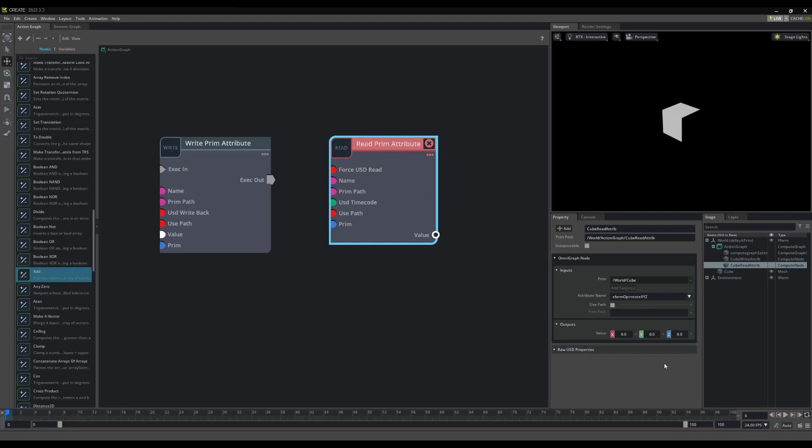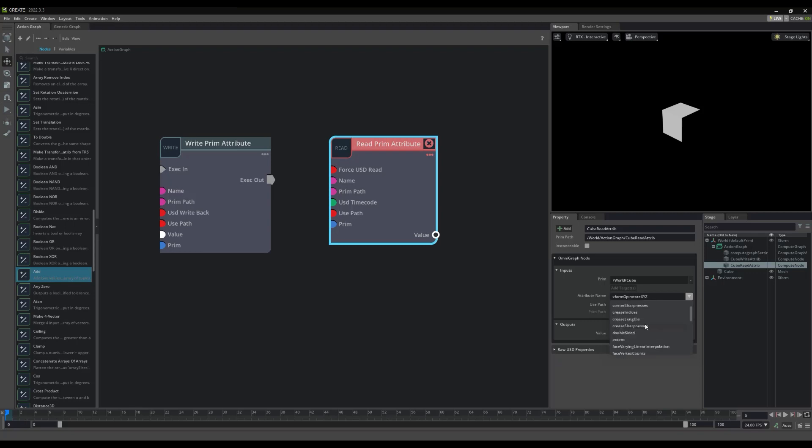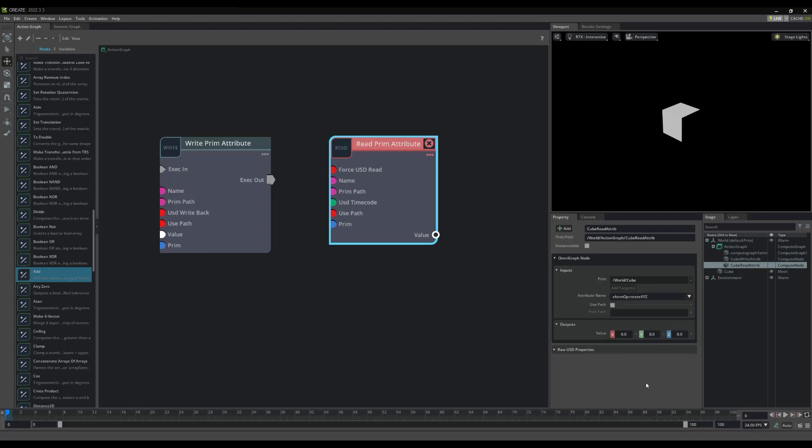Notice, though, we have many properties we can get and set to accommodate a variety of needs. You can even create custom properties as needed for more advanced workflows.